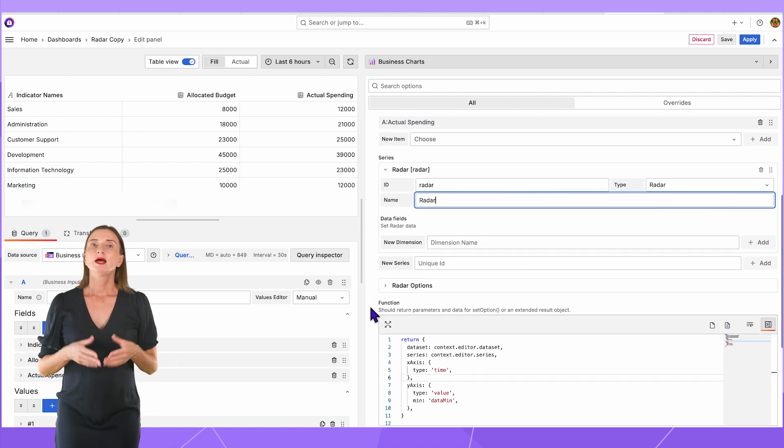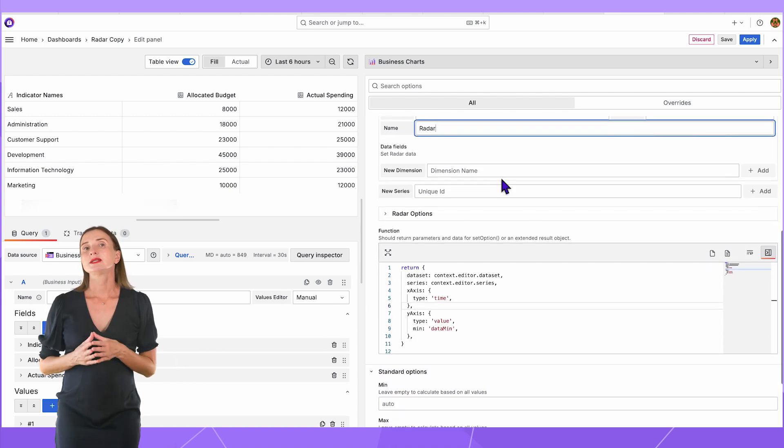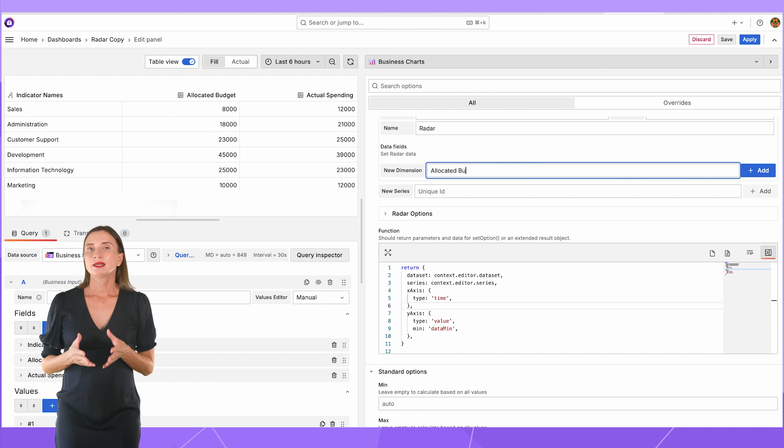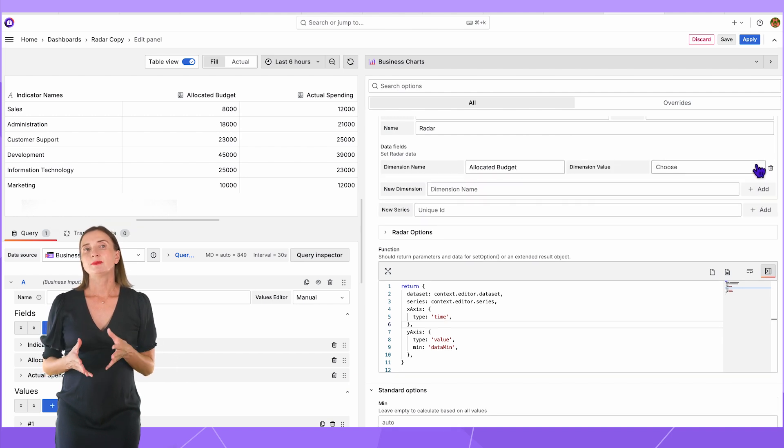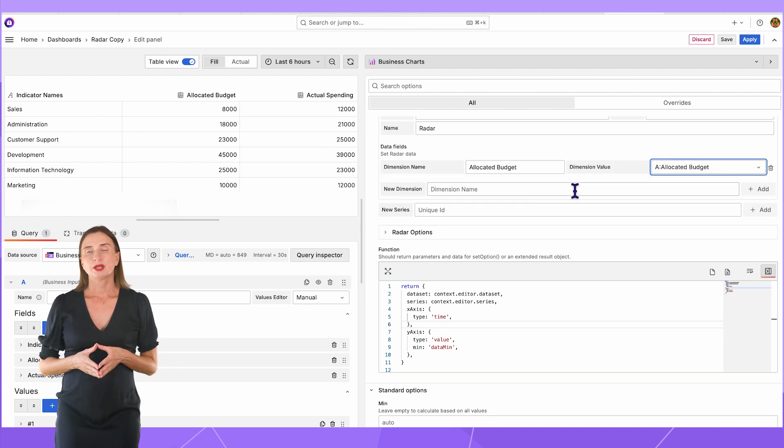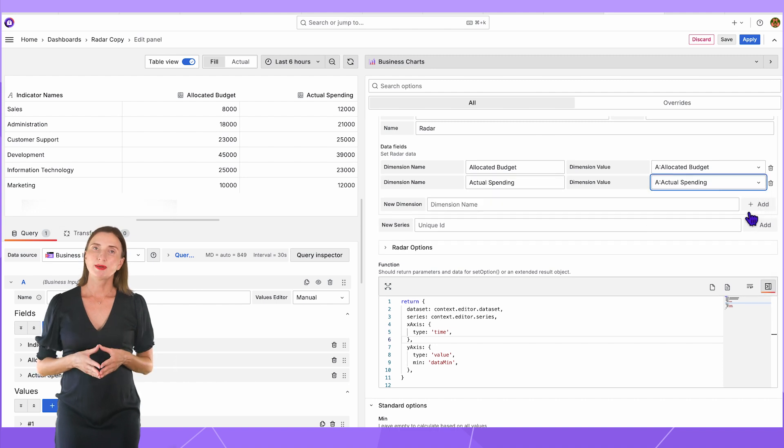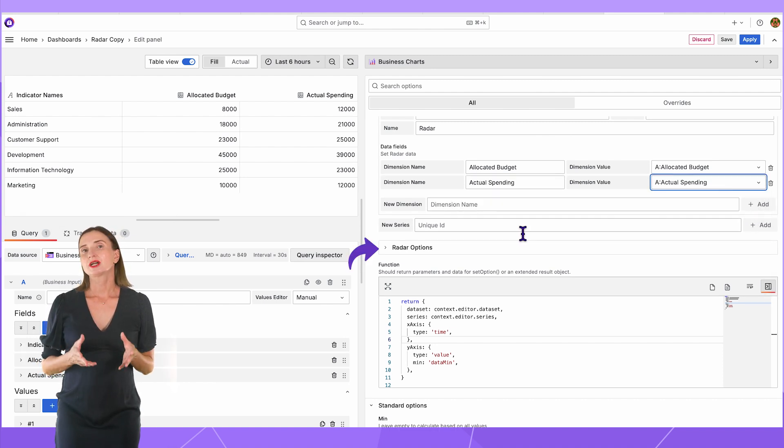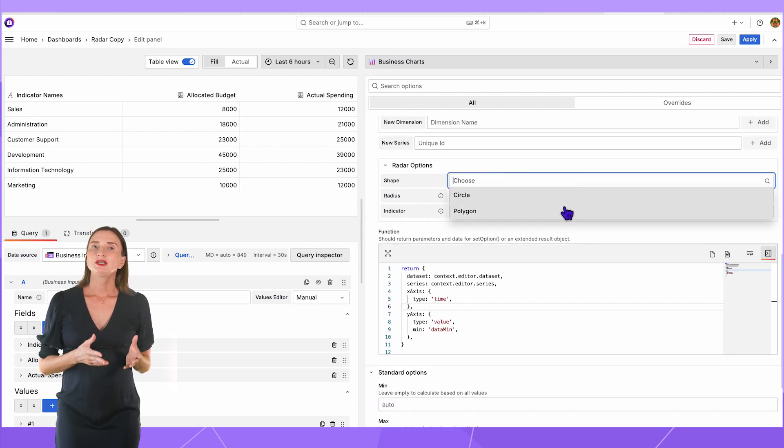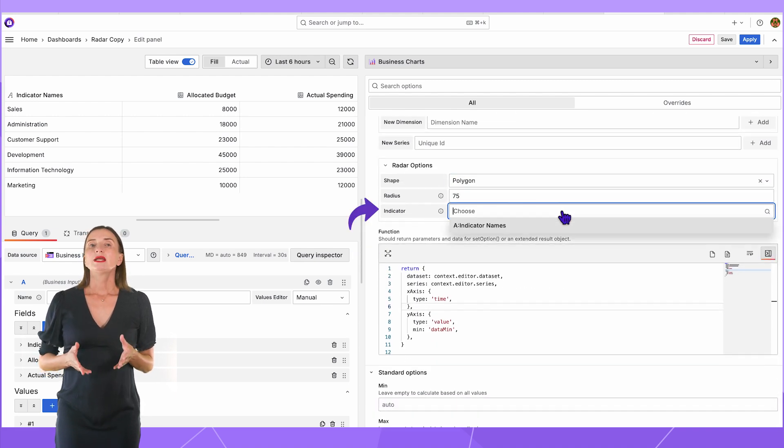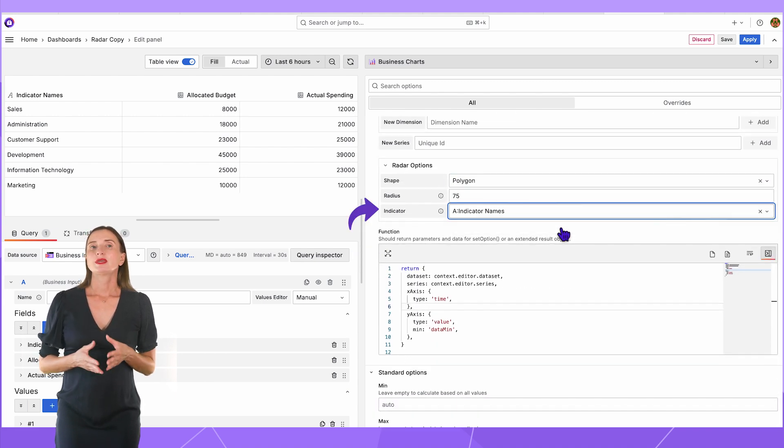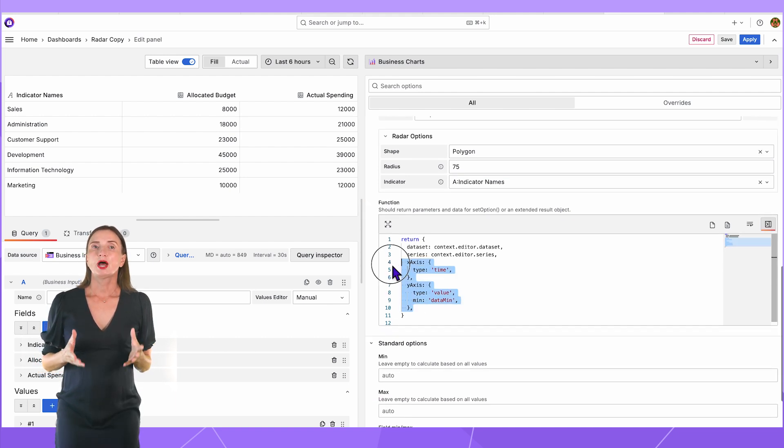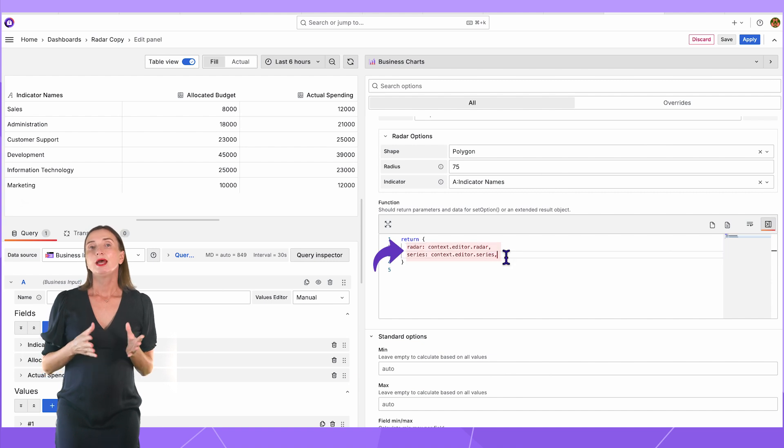Name it radar. Next, I add radar dimensions. Name the allocated budget and select the dimension value allocated budget, and then another dimension, actual spending. Following that, I specify the radar specific properties. The indicator is the most important one. It is the column with categories. In my example, department names. In the function, I make sure to configure datasets and series.